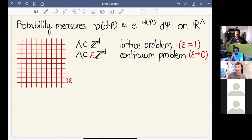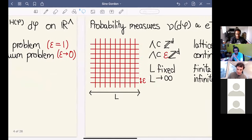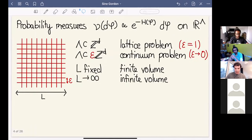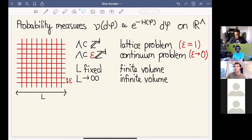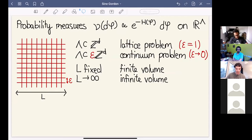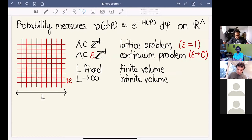We'll be discussing the lattice problem and the continuum problem. In either case I'm interested in problems of statistical physics, so the number of points is supposed to go to infinity. In the lattice problem that happens if you take a box or subset of Z^d becoming infinite; in the continuum problem it happens if you take a fixed-size domain and take the mesh size to zero, or you could take both limits.